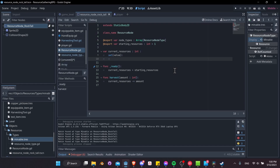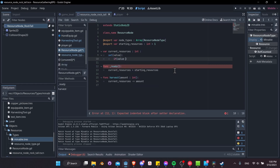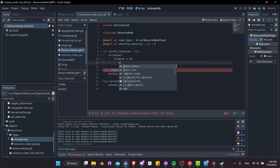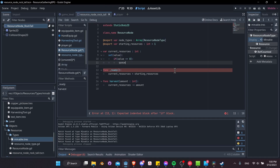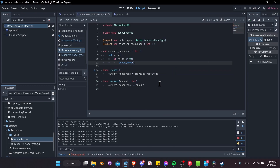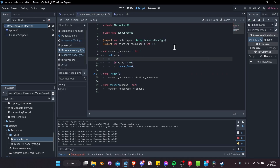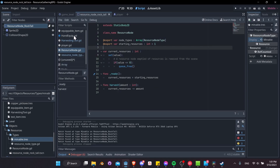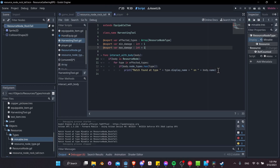Once we run out of resources we want to remove the node, so let's add a setter function: set(value) — if value is less than or equal to zero, we call queue_free() on the node, which removes it from the scene. So the harvest function decrements resources, and if they drop to zero or below, the node is removed. Later we'll add animation so it's more obvious than just disappearing immediately.